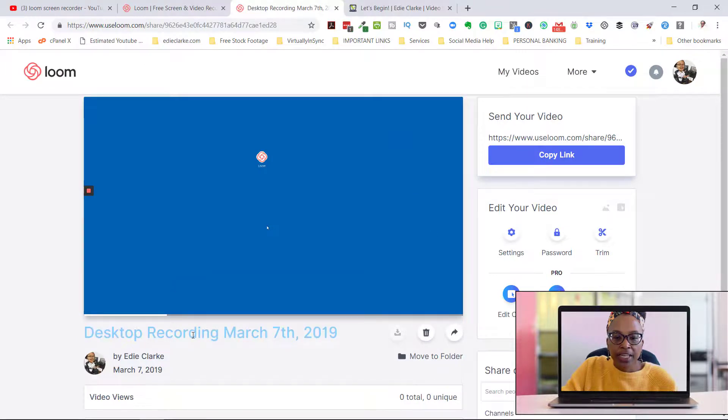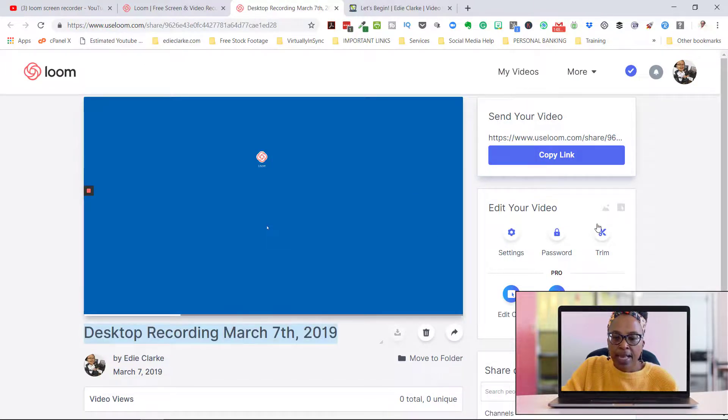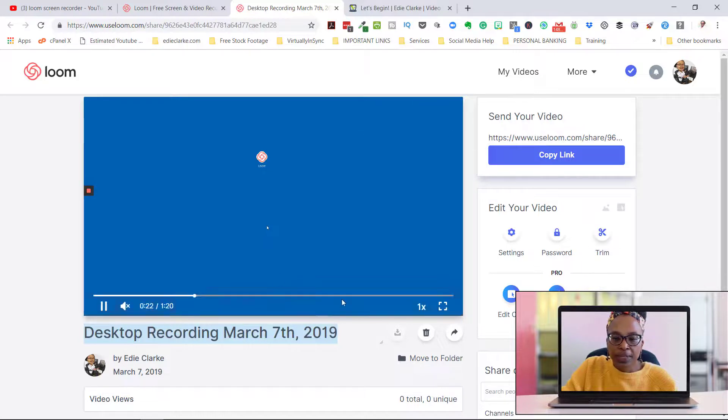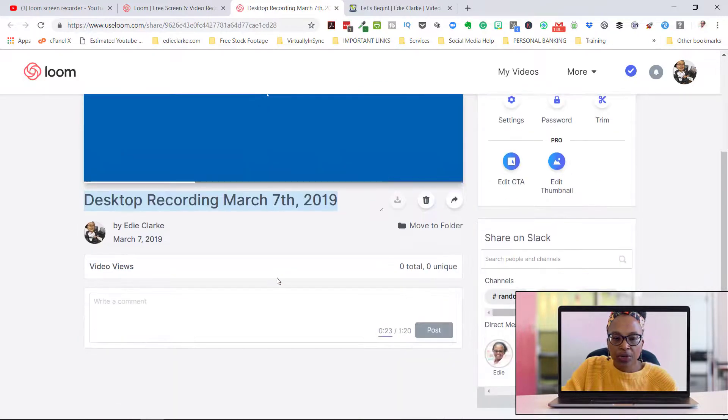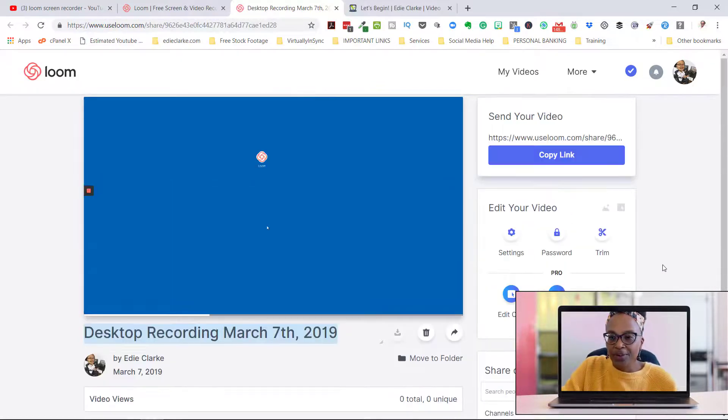And don't forget you can change your title here, and then if you need to edit, you can trim here. I don't need to go through that because you've been able to do that before.